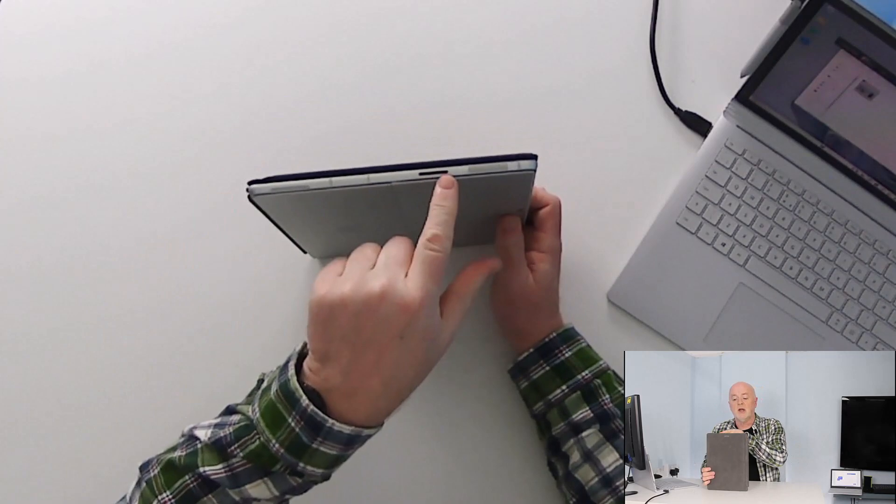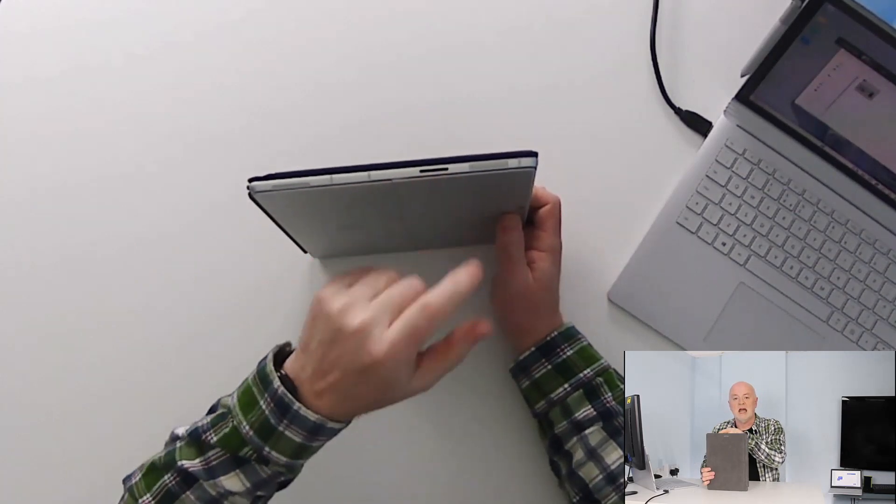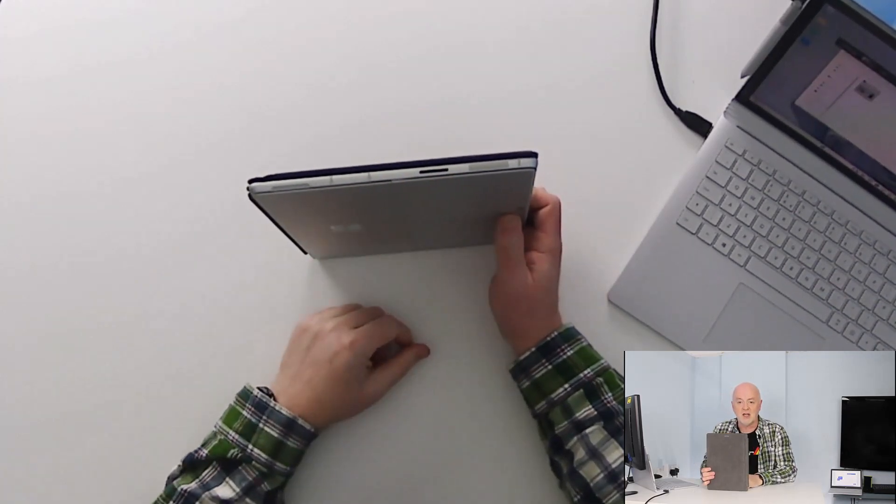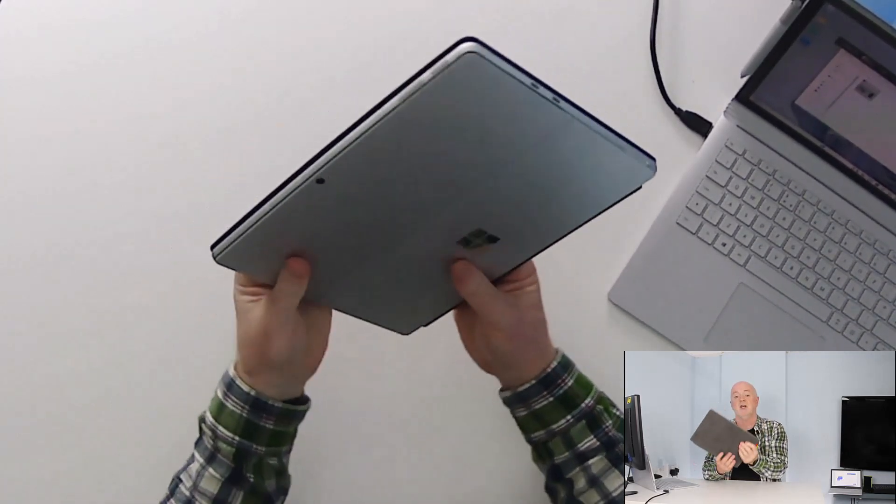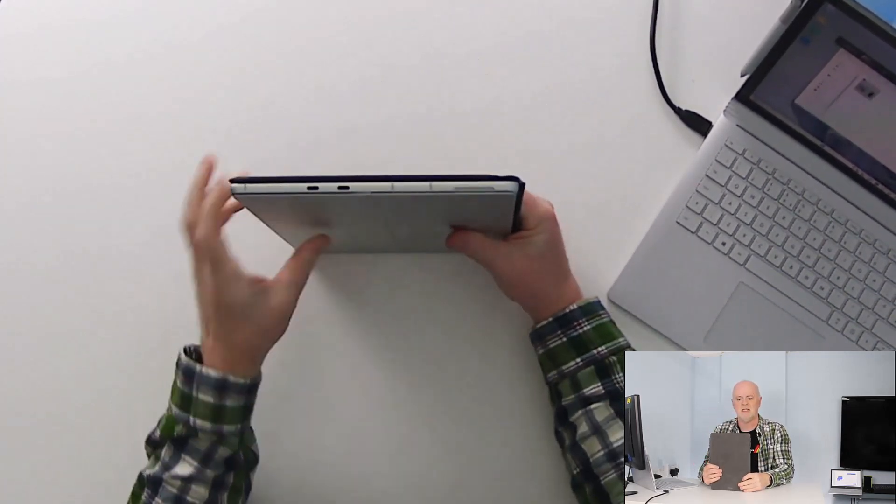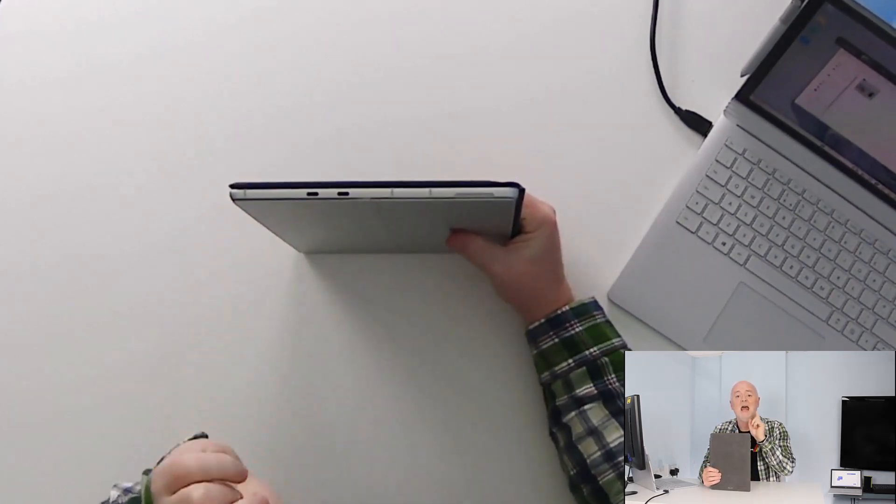Turn it over to this side we see a Surface Connect charging port and if I turn it around to this side we have USB-C.